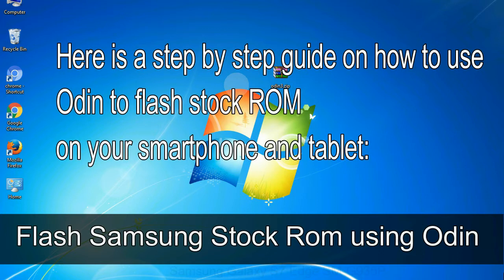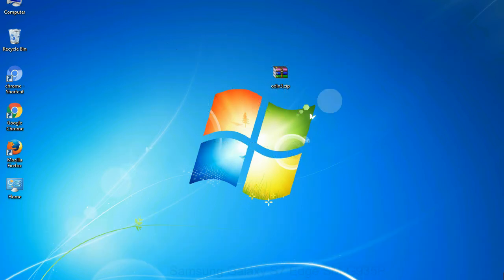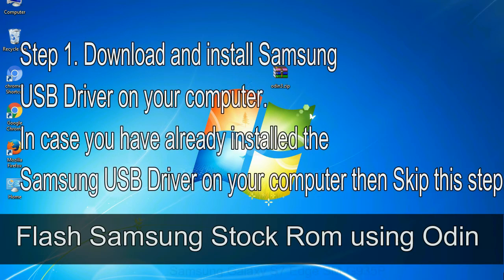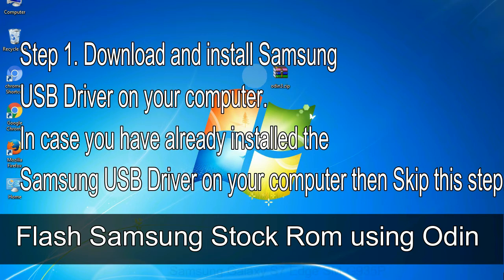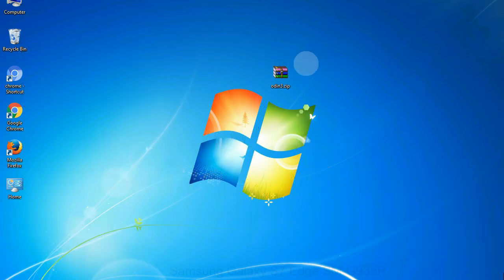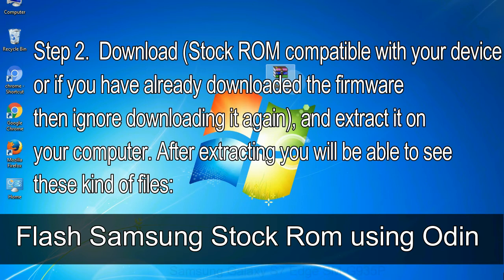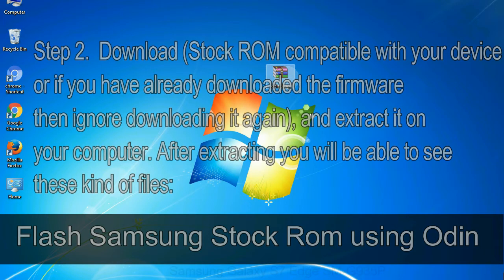Here is a step by step guide on how to use Odin to flash stock ROM on your Android smartphone and tablet. Flash Samsung stock ROM using Odin. Step 1: Download and install Samsung USB driver on your computer. In case you have already installed the Samsung USB driver on your computer, then skip this step. Step 2: Download stock ROM compatible with your device, or if you have already downloaded the firmware then ignore downloading it again, and extract it on your computer. After extracting you will be able to see these kind of files. Step 3: Power off your Samsung device.